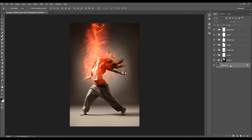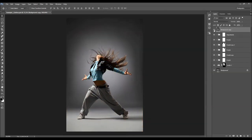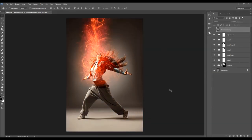Let's quickly check the before and after. This is the before, and this is the after. I hope you understood everything, but if you still need help or have any questions, feel free to contact me via my VideoHive profile page. Thanks so much.